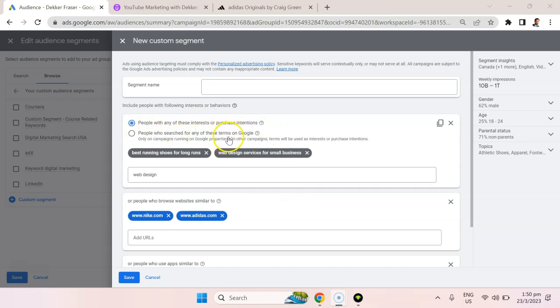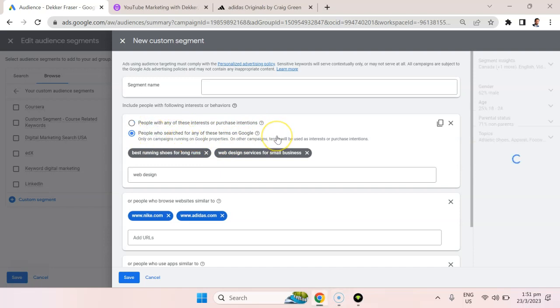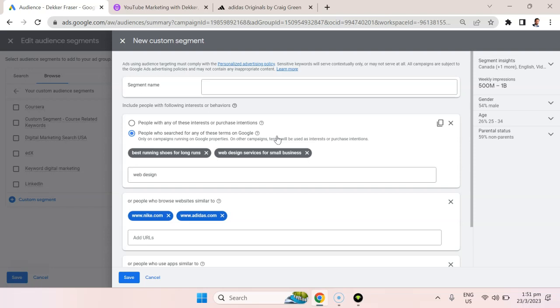The second is people who search for any of these terms on Google, and this is extremely powerful. So earlier, what we did was we essentially advertised for certain keywords, and basically that's the supply side, that's the placements of the ads. Here we're able to target the people that had searched for specific keywords on Google and advertise to them even if they're not actively searching for those keywords on YouTube right now.